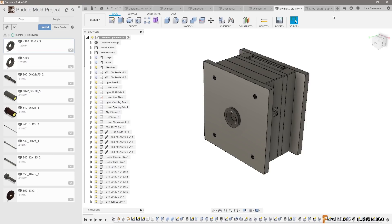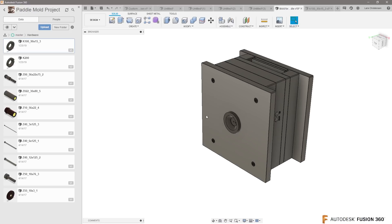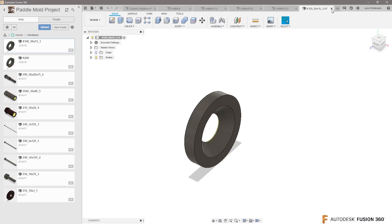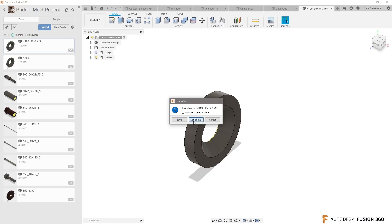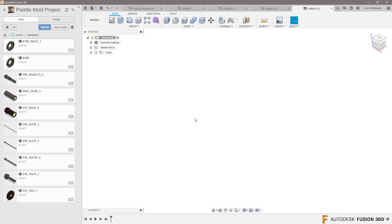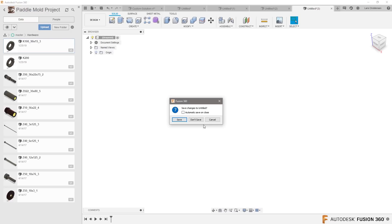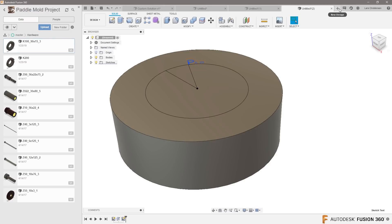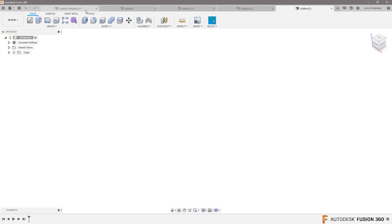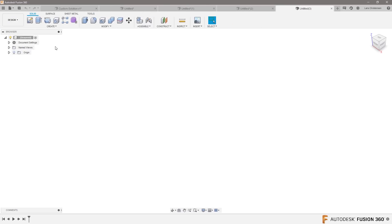See, anything that is round, we don't need these anymore. Anything that is round inside of Fusion, one of the best things you can do is to use revolve. So this is what I thought about when I saw this, Michael.